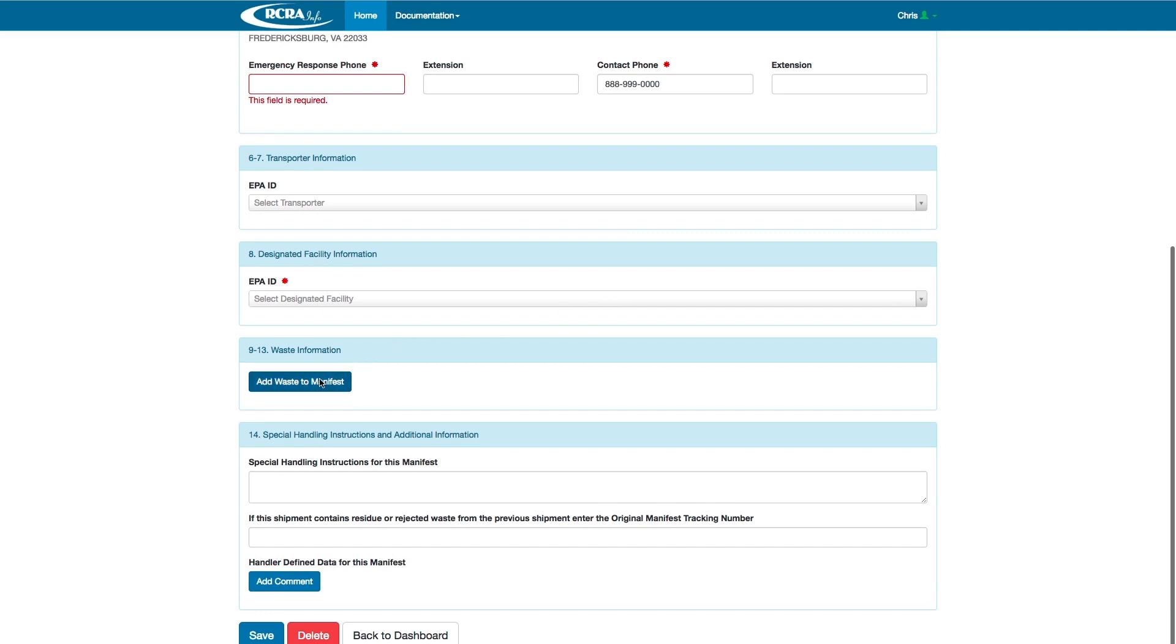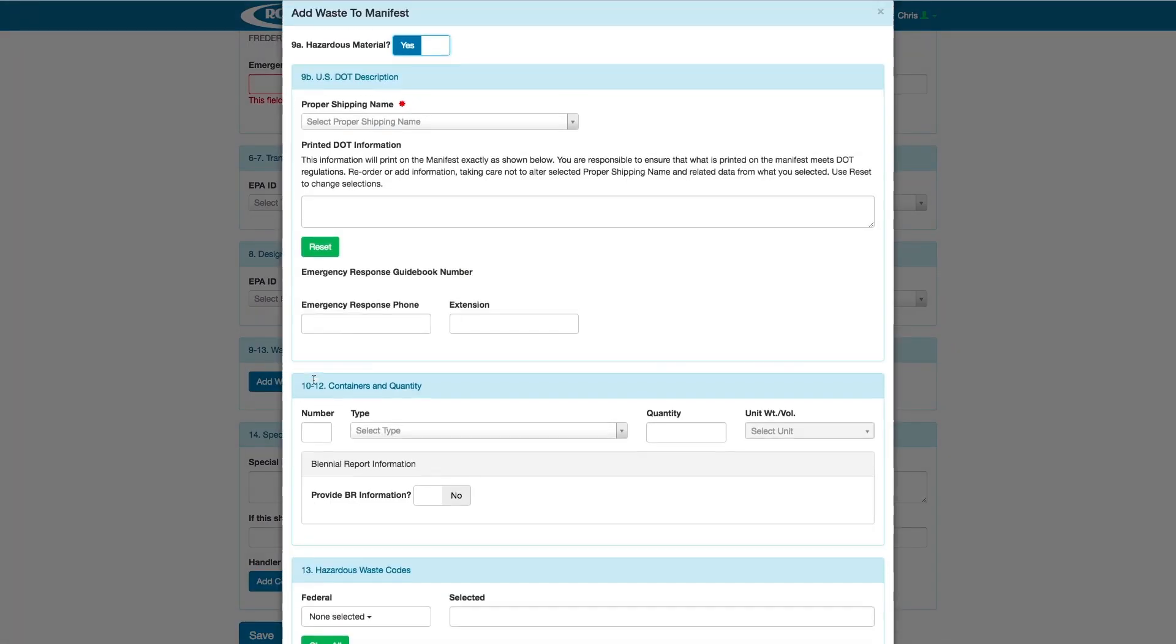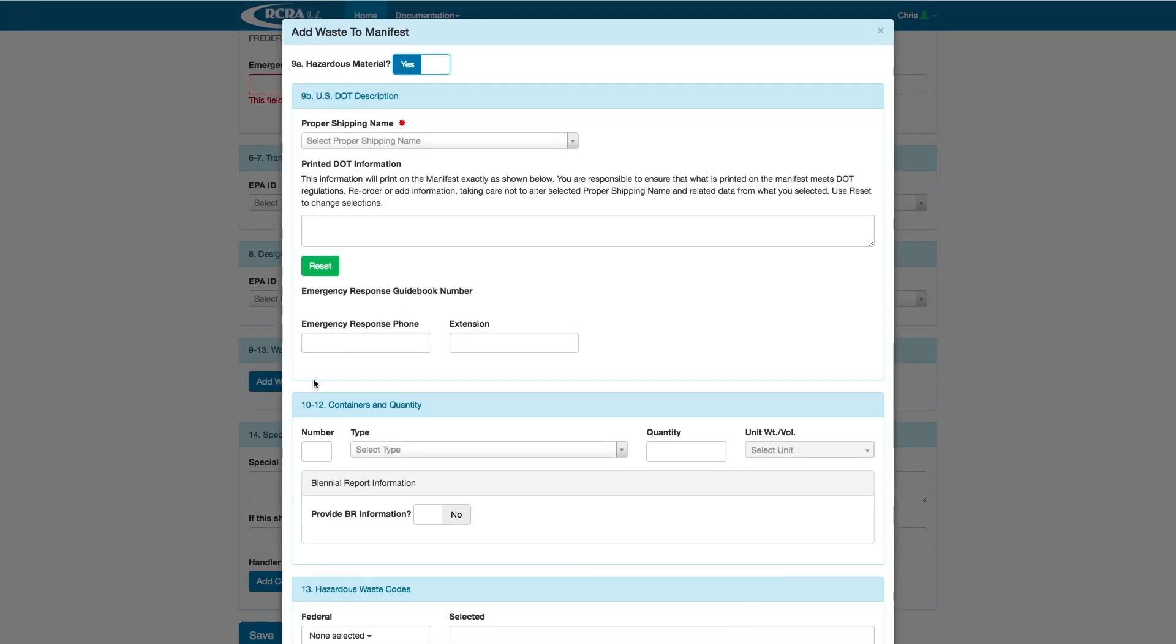Click on the Add Waste to Manifest button. A window will pop up, and we are now in the Add Waste to Manifest section. We will start to add the proper waste and its details.